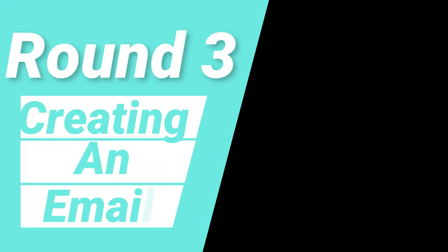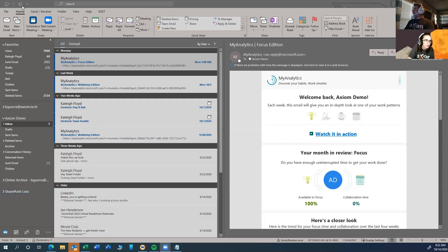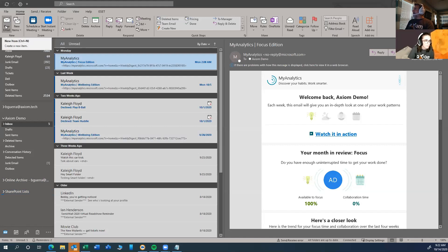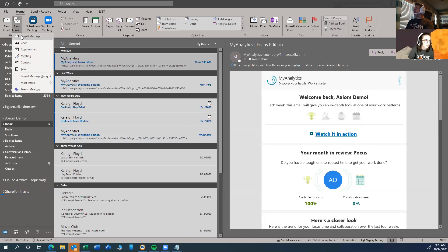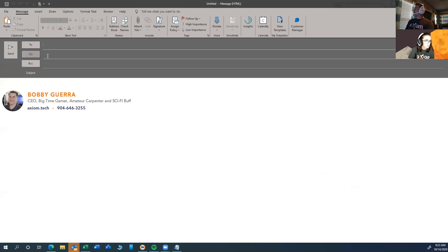The third thing we're going to talk about is creating an email. Bobby's going to pull up his screen first. Here's the home screen we already showed. I can go ahead and click new message, and they also have some cool options under new items — I could go to a meeting, create a new meeting, or even create a new contact. That's the power of the ribbon.